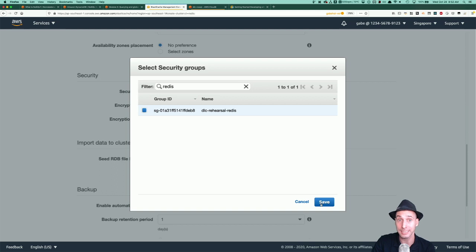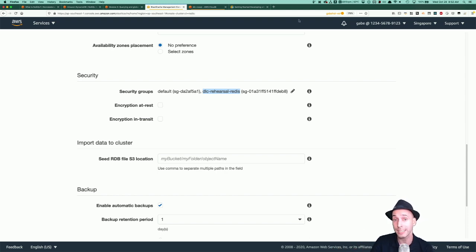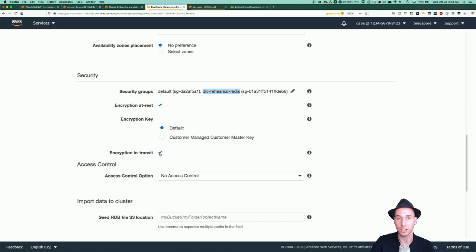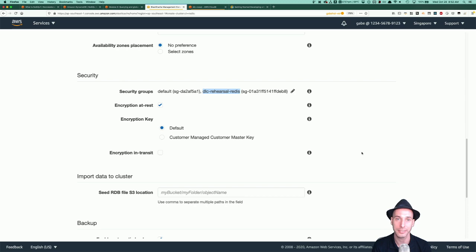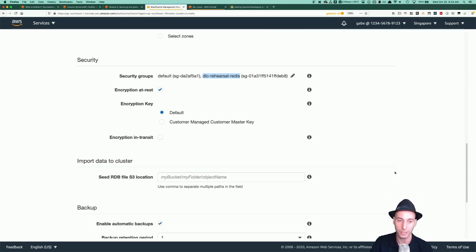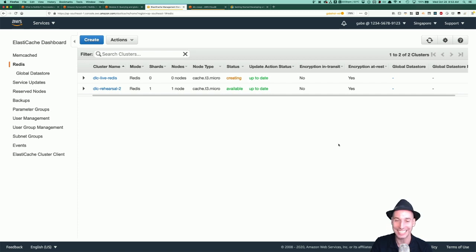I'm going to turn off multi-AZ for the sake of the demo since I don't need high availability here. I need to pick subnet groups to deploy to in the VPC — I have a subnet group that covers all my availability zones. I have a security group called DLC Rehearsal Redis that I'll use, which has a rule allowing ingress traffic on Redis's port from my Cloud9 instance. I can turn on encryption at rest using the default AWS managed key. I'm leaving off encryption in transit — it requires tunneling traffic using stunnel, which is more than I can get into in this stream. The rest of these settings I'll leave as they are, and I'll just click create.